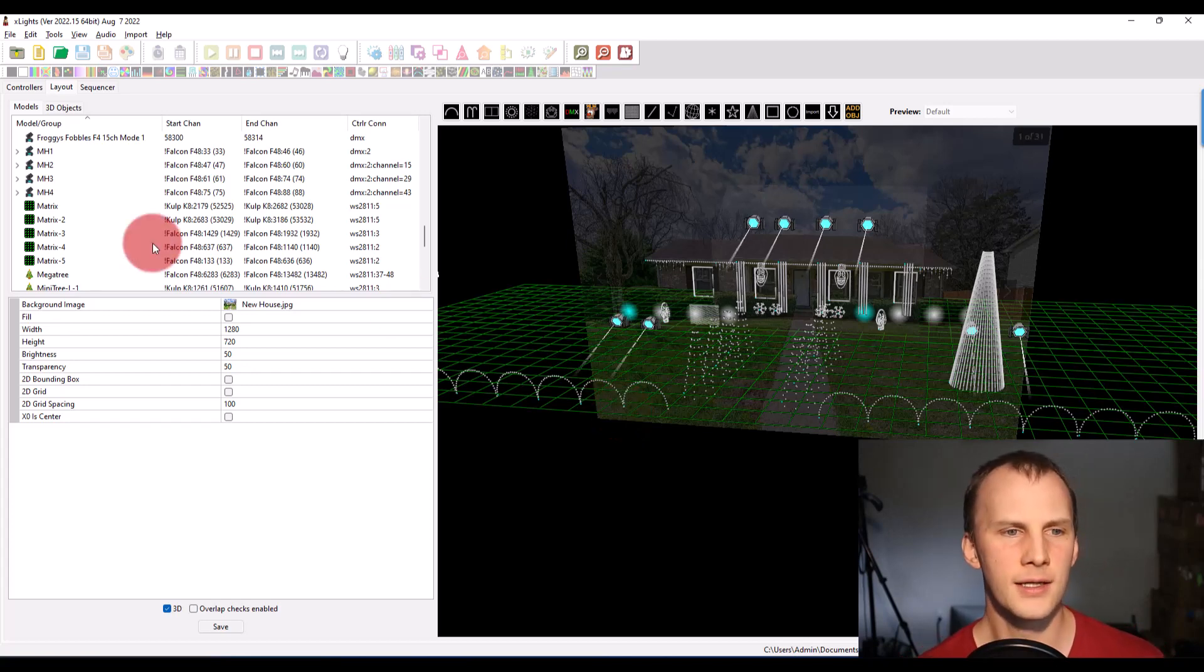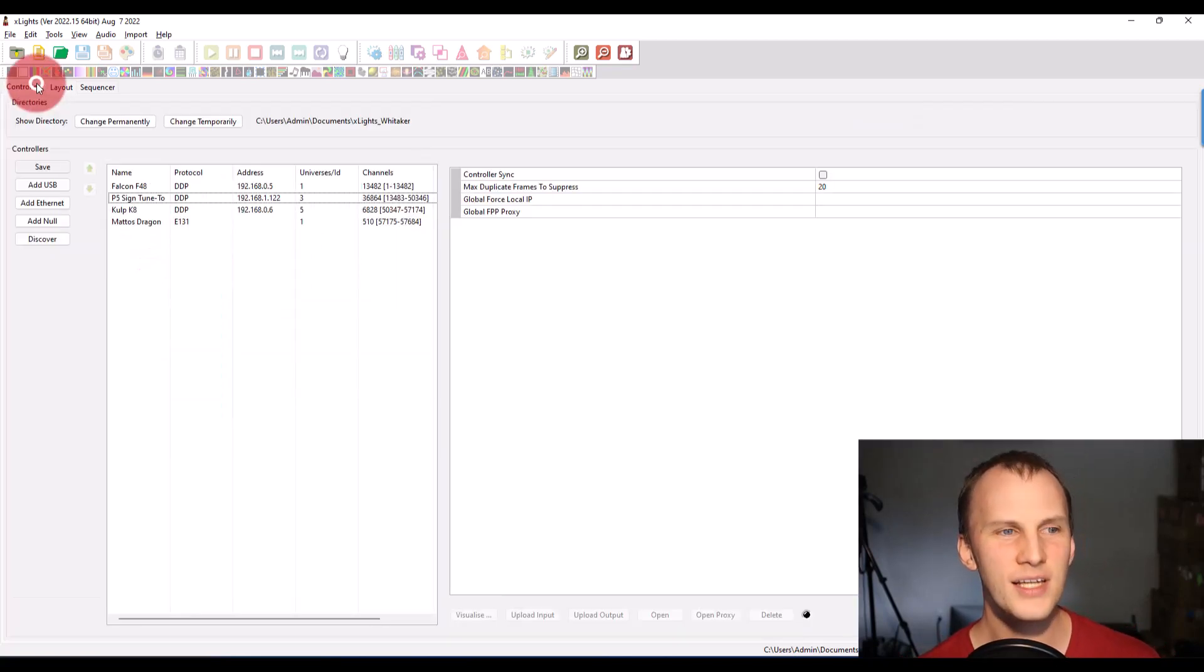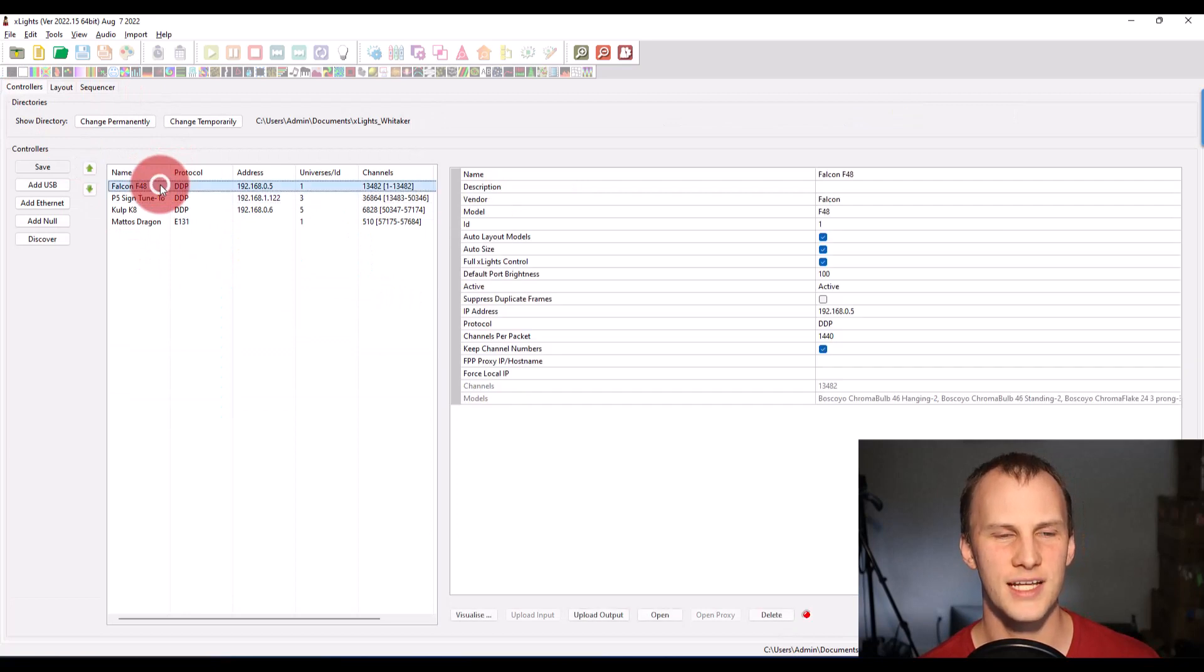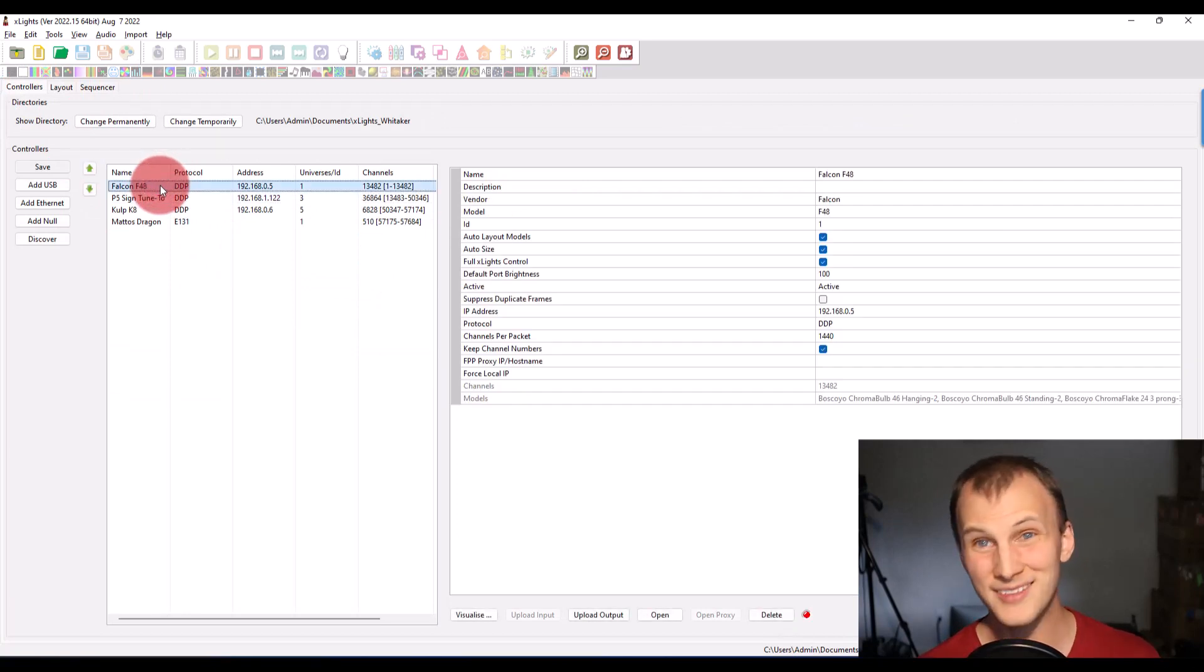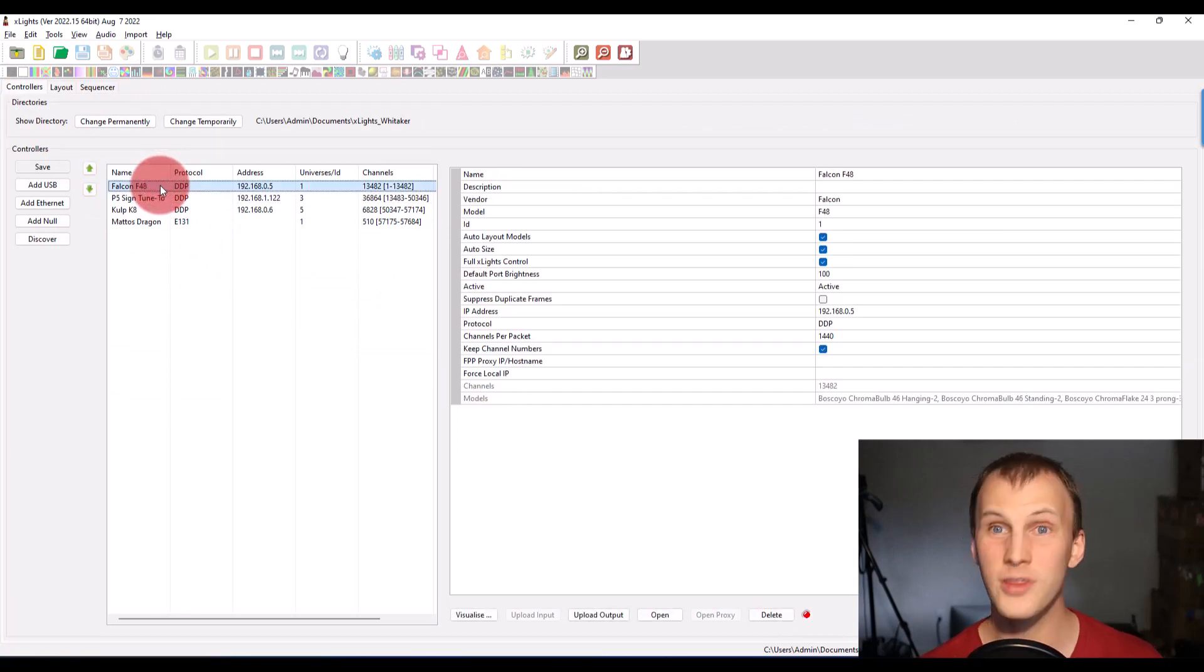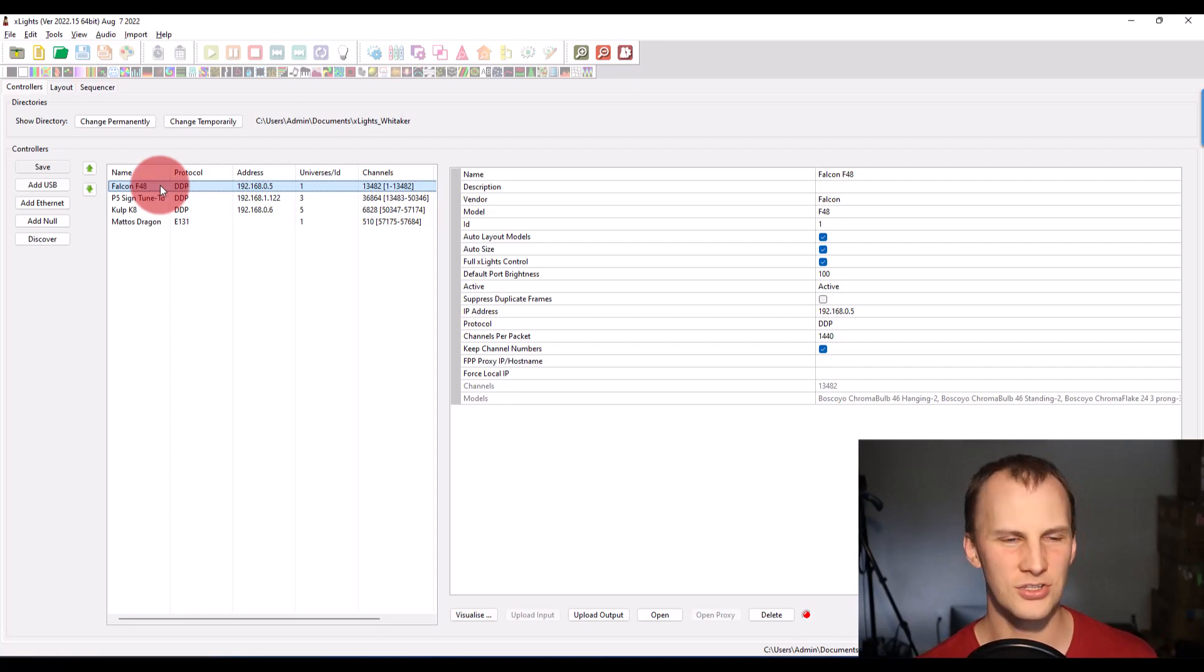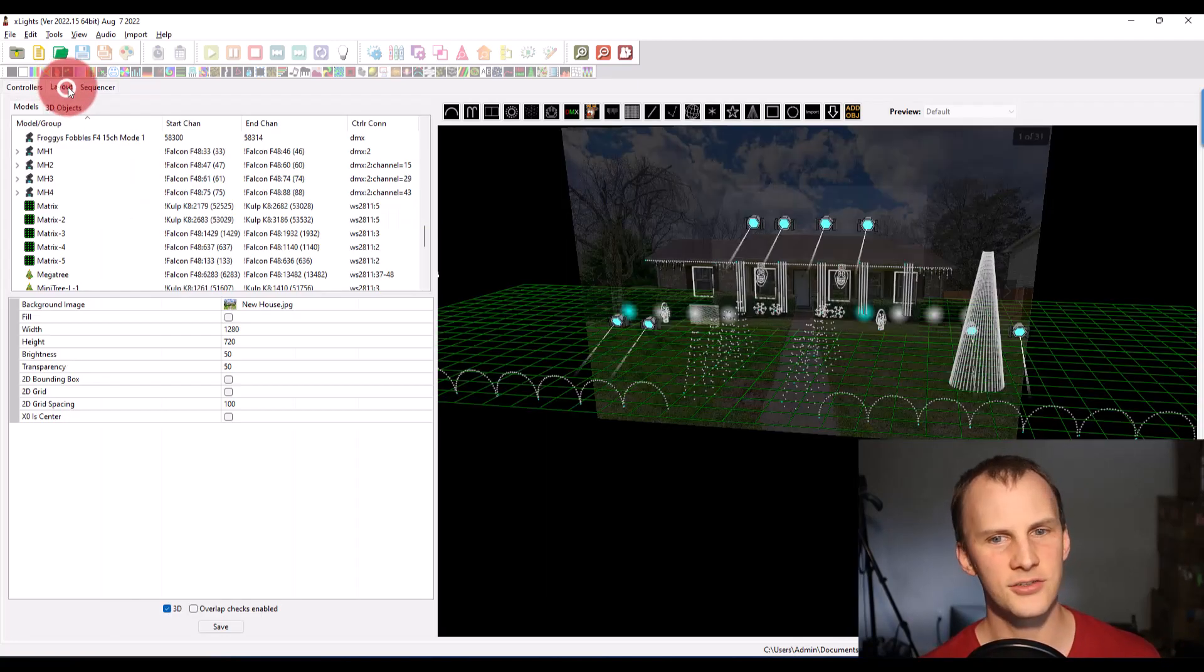So the basic gist is in the controller tab, we're going to work primarily in the visualizer. Now one thing I really like to do before I start is go over here to the layout tab, take a picture or a screenshot of your layout so you remember where everything is.